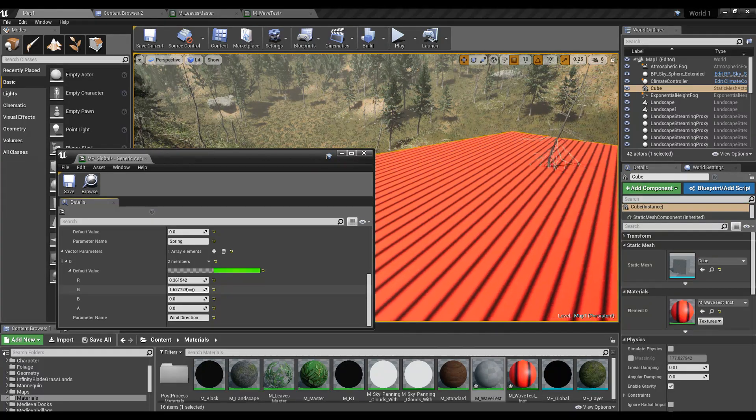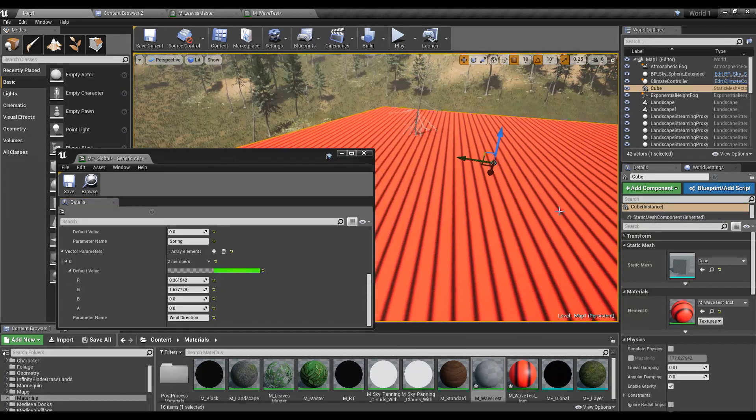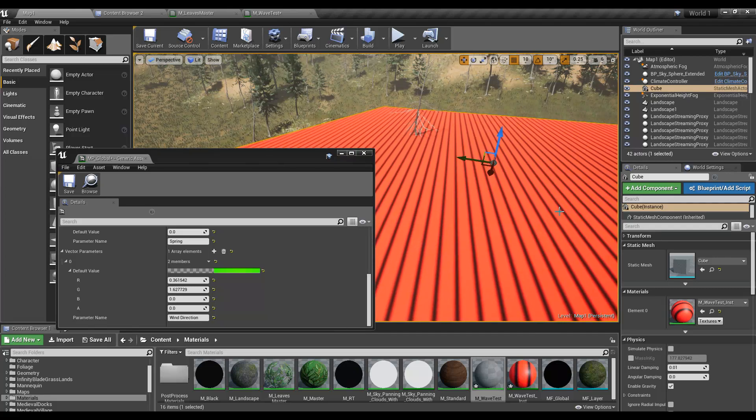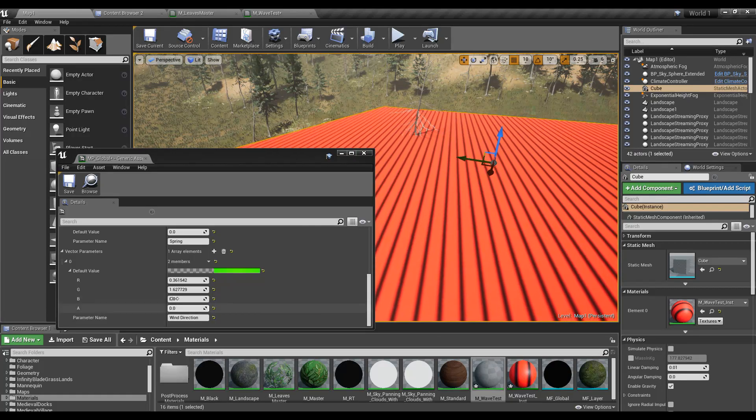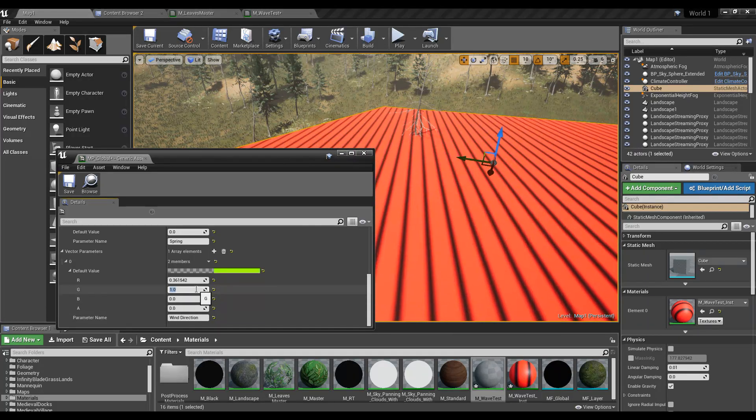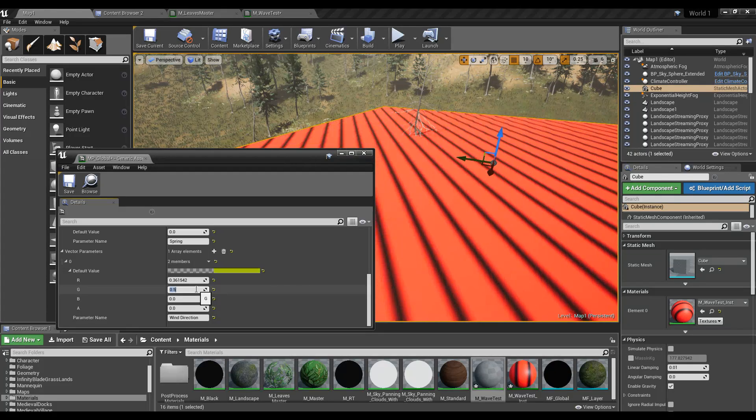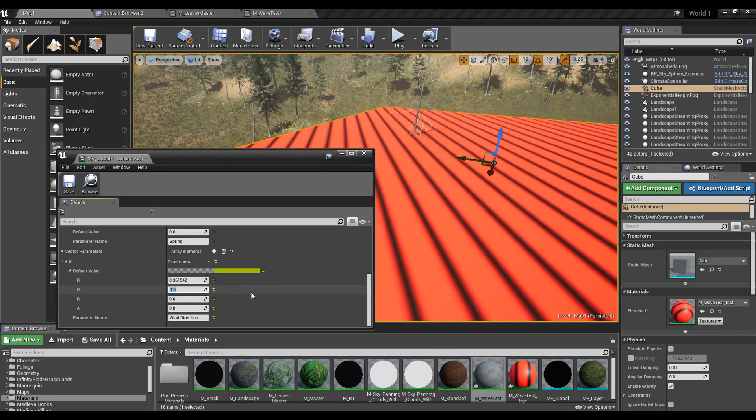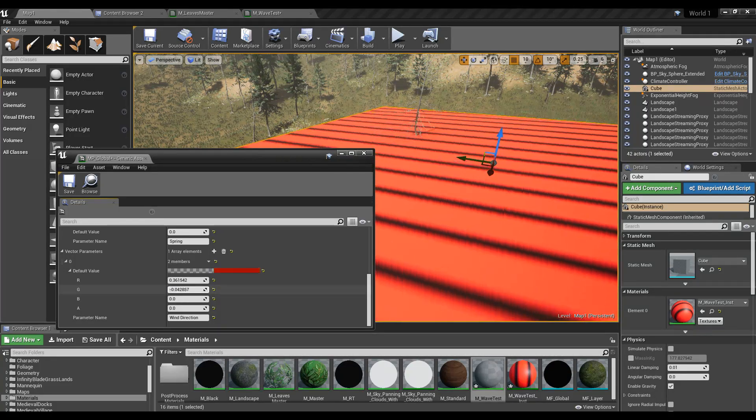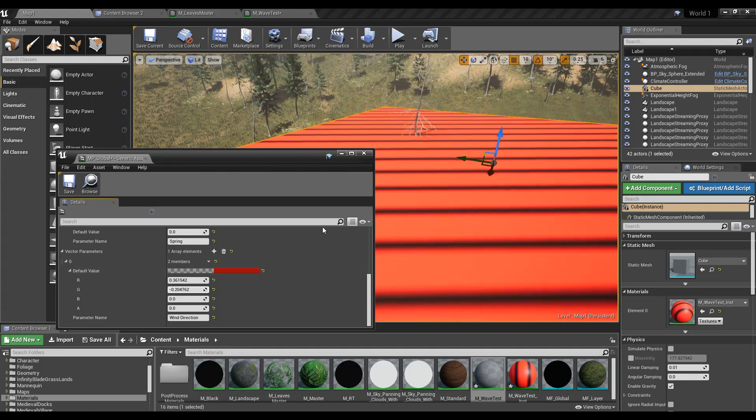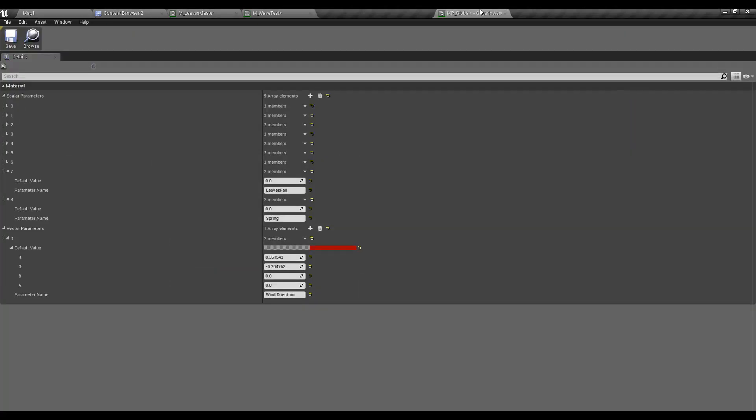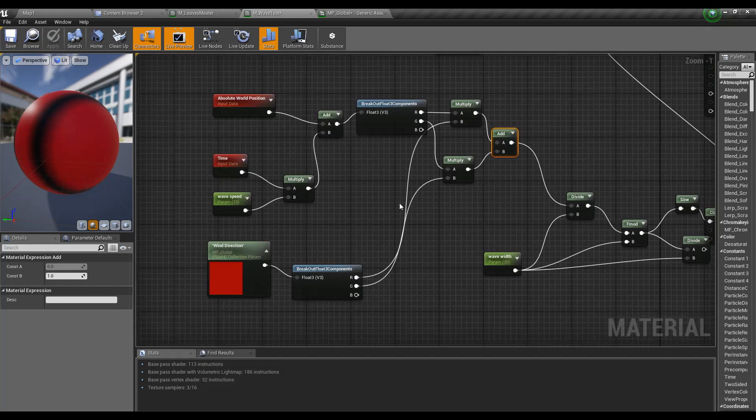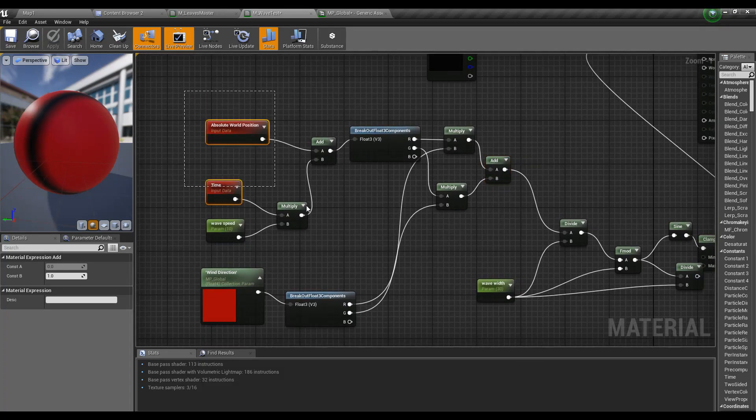Now we have a mechanism to define the direction of the wind like this. Cool. Now I'll implement this same mechanism into my leaf material here.